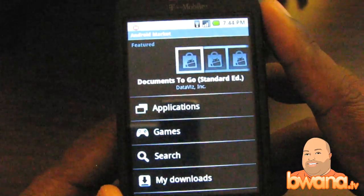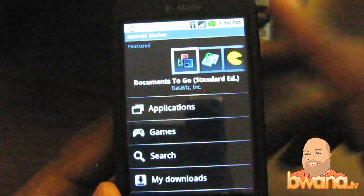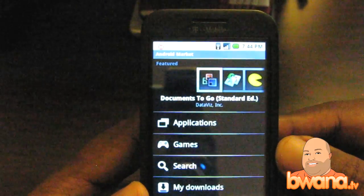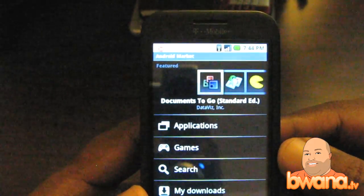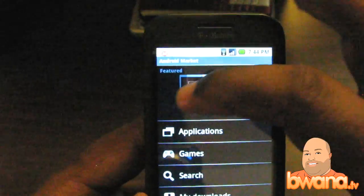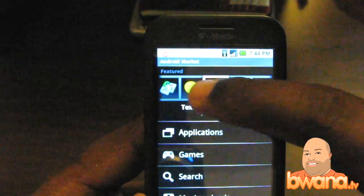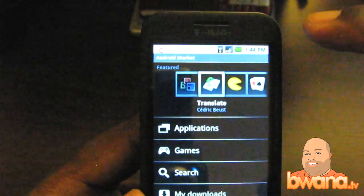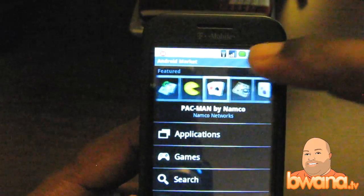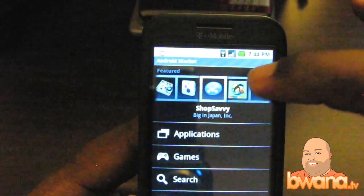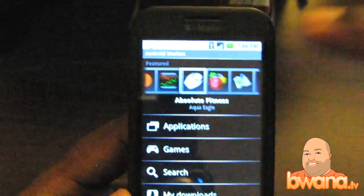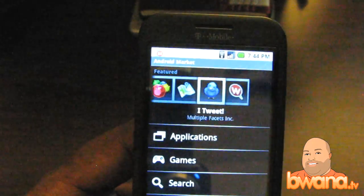So let's start with the first screen you see. There's a bunch of featured applications at the top — this is something that the iTunes App Store has as well. There's a bunch of featured applications that are there weekly. You can scroll left or right through these applications; they're denoted by their icons, and as each icon is highlighted, the title of the application is shown. It's a pretty good selection of applications.